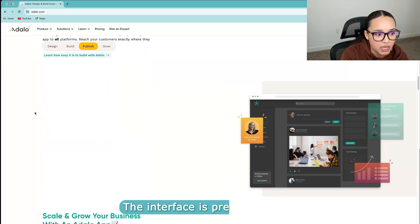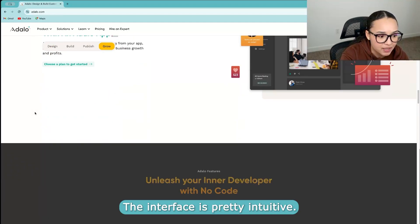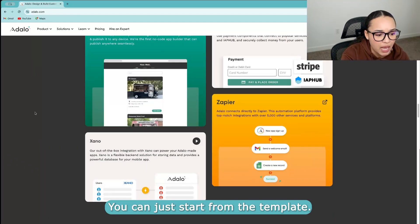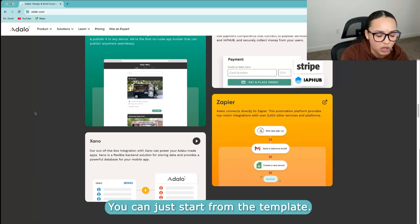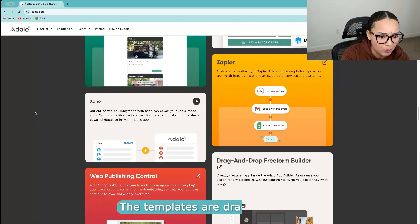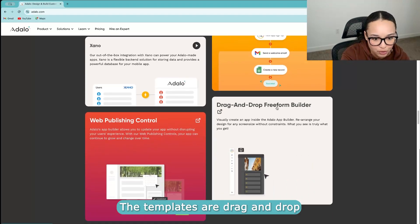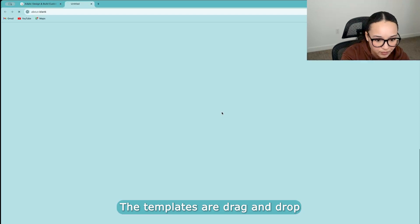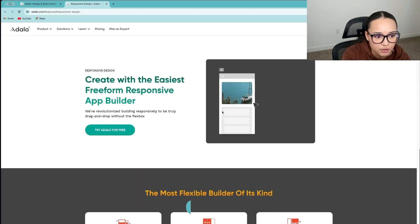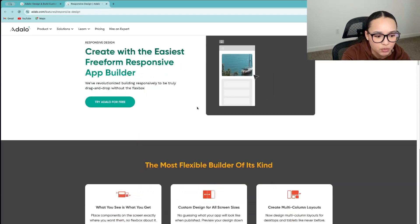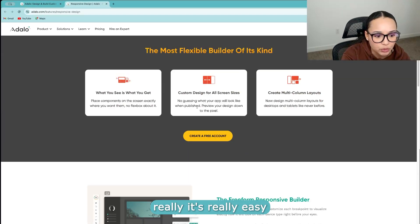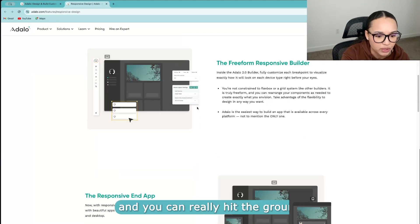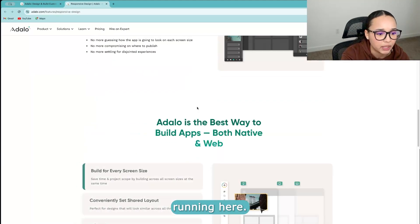If you have limited resources, but I think it's a great option for beginners. The interface is pretty intuitive. You can just start from a template. The templates are drag and drop free form builder. So it's really easy to kind of catch on and you can really hit the ground running here.